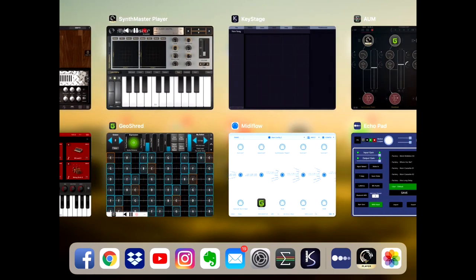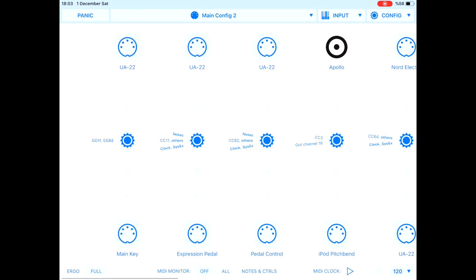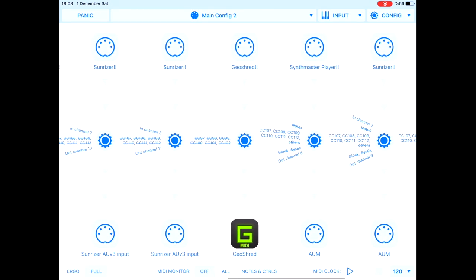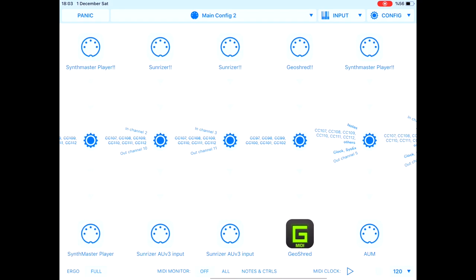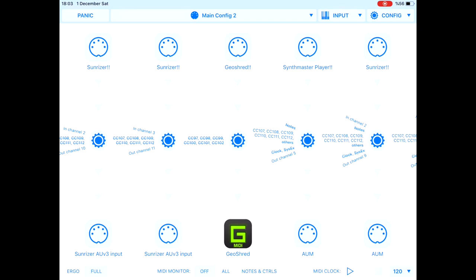There's one other app called MidiFlow. MidiFlow allows me to create virtual MIDI ports and connect them to the actual ports of my sound synthesizers. I'm going to explain why I need these virtual ports — and I'm planning to include creation of virtual MIDI ports in the next update of KeyStage. I created a virtual port for SunRiser, SynthMaster Player, and GeoShred — the synthesizers I connected to AUM.